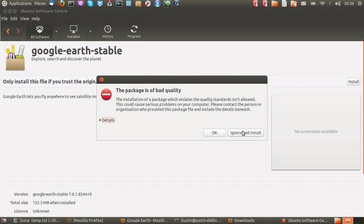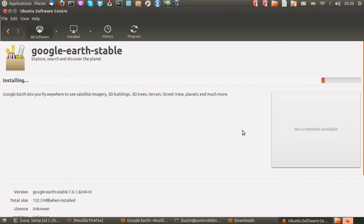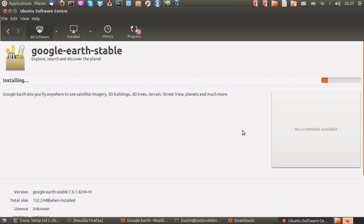I'm going to ignore and install because I've done this countless times before. So that's pretty much it guys, just go to the website google.com forward slash earth, download the right package and install away, and then you've got Google Earth on your machine.